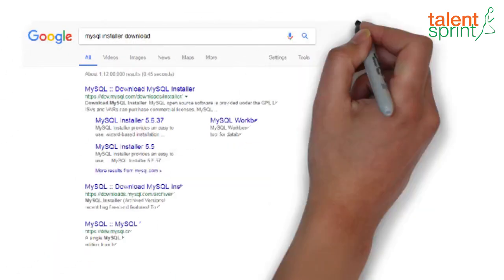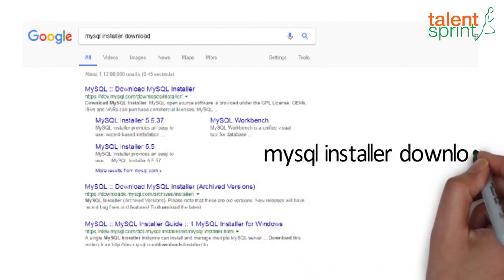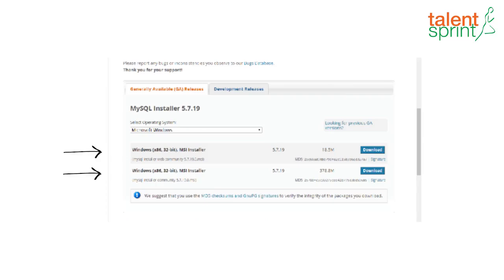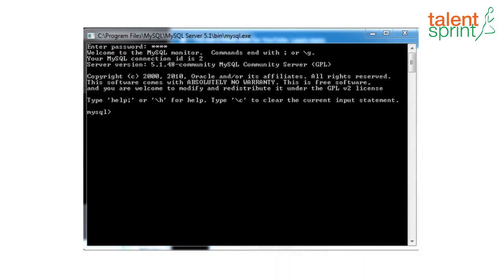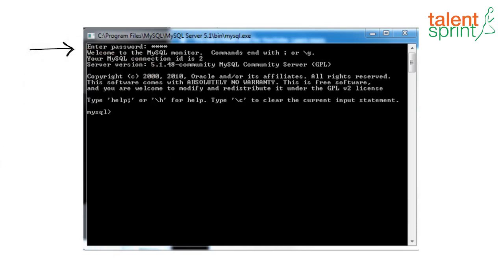Before we proceed further, let's see how to download and install the software. In Google, you can simply type 'download MySQL installer'. Once you click on the link, you'll land on a page where you can scroll down and see two links to download MySQL. Once the download is done, click on the Windows button, run the command line client, give the password you set during installation, and you should see a screen confirming you are ready to work with MySQL. We'll see how to retrieve data from the tables in the next video.